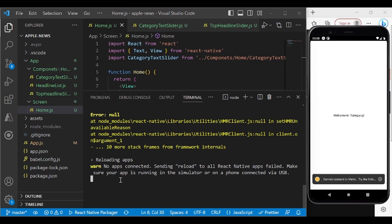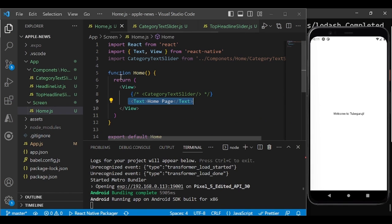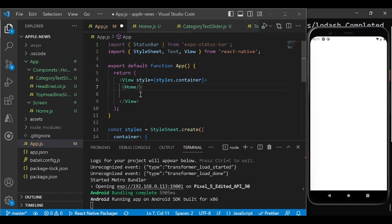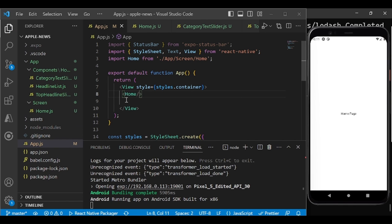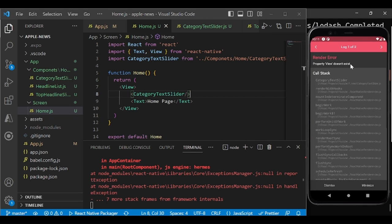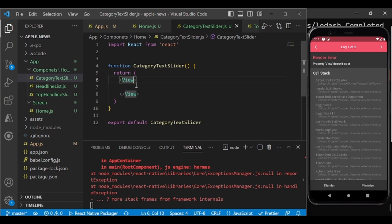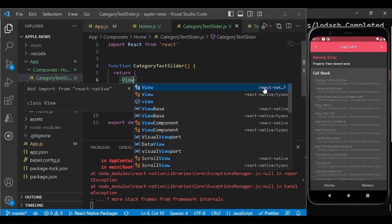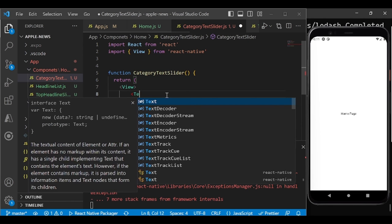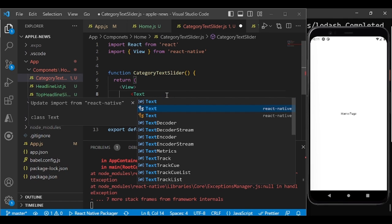Once you save, you'll see the 'Home Page' text on screen. When you add CategorySlider to home.js, you may get an error because View is not imported in that component. Make sure you import View from React Native — not from any other package. After fixing the import, the home page will render correctly.